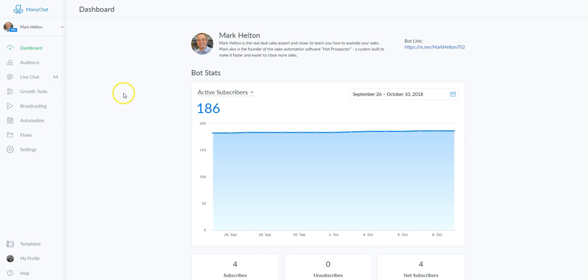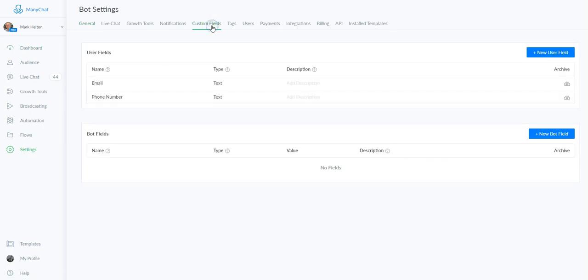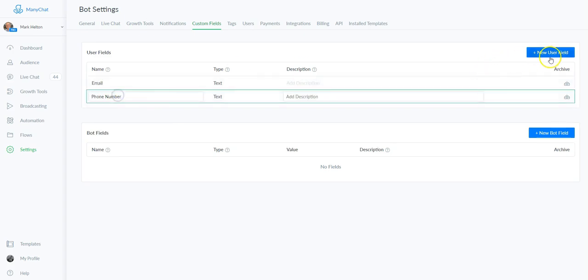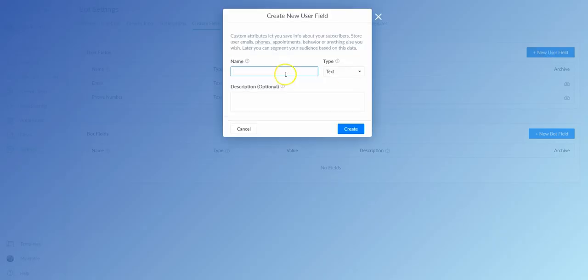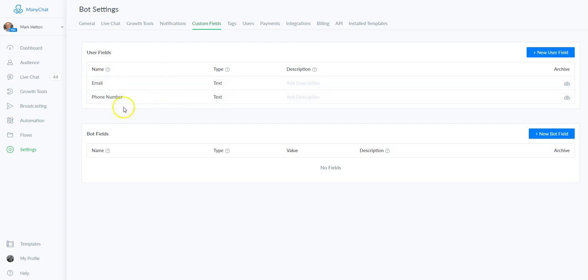You're going to sign into ManyChat — you do need a pro account which is $10 a month — and you're going to start by going to Settings, then Custom Fields, and you're going to add an email and phone number. Click new user field, type in email, the type is text. Then do it again for phone number, type text, and hit create.